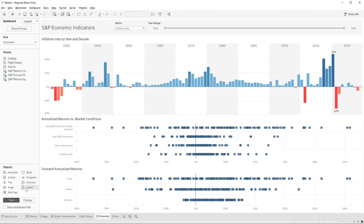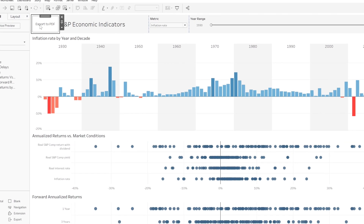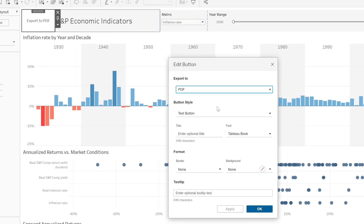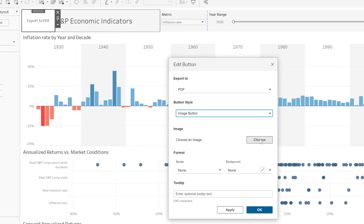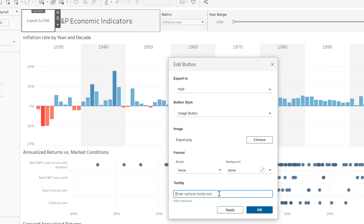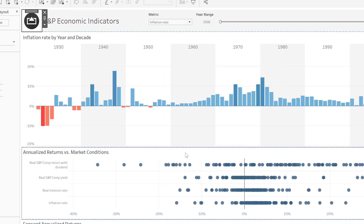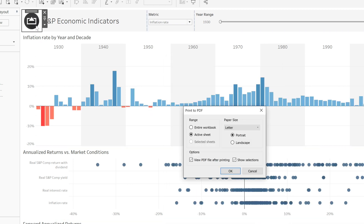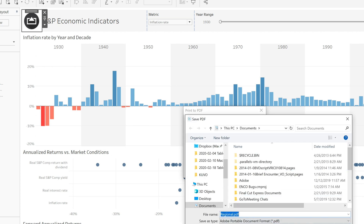An export button — this is a new feature in both Desktop and Server. Not a super big deal, but kind of nice. You can now drag a button object onto a dashboard, like a navigation button or a show-hide floating container button, but this button is exclusively for permitting a viewer to export the dashboard with a button click. They can click and it will download or export the dashboard via a button object. New feature in dashboards.